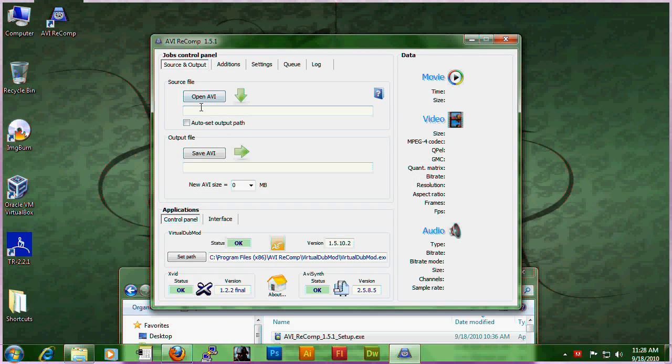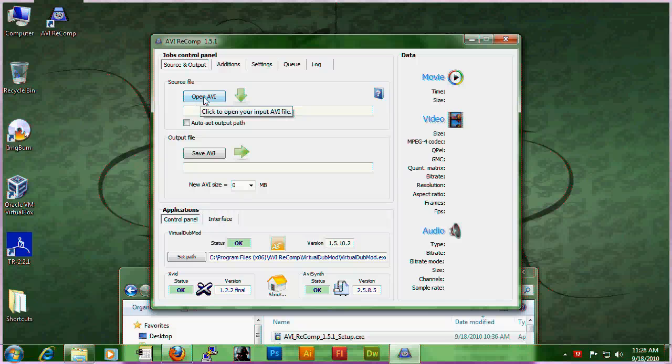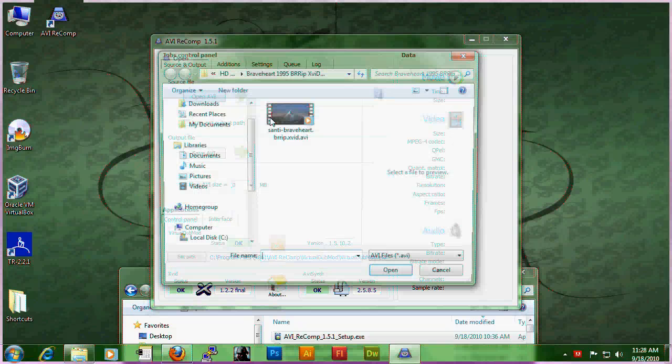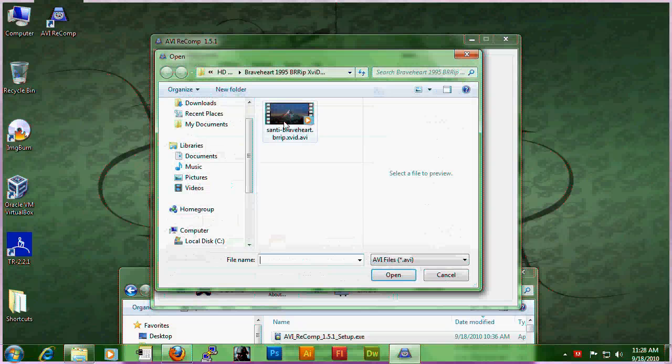First thing is you're going to click on open AVI and select the movie.